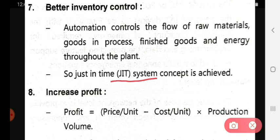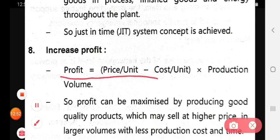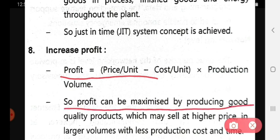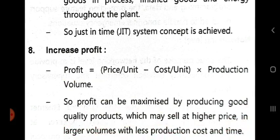Eighth, it increases profit. Profit equals price per unit minus cost per unit, multiplied by production volume. Profit can be maximized by producing a good quality product that can sell at a higher price in larger volumes with the least production cost and time. So profit is increased with the help of automation.